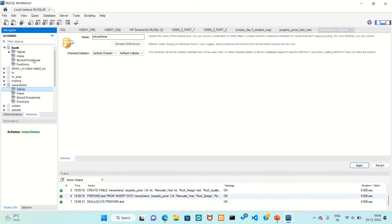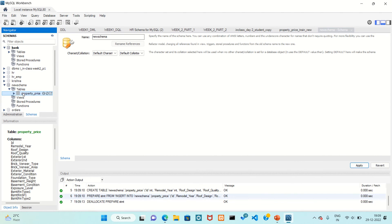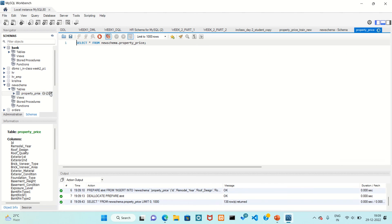Now, how to check it. Click on the schema refresh button. In this table we have the property price table. This is the schema and the table. To check whether the table is imported or not, click on the table icon and click on it — this is the table and this is the command to get the table.